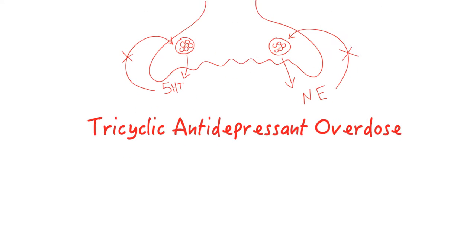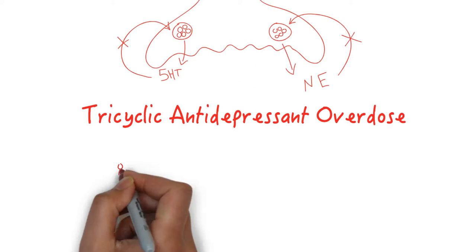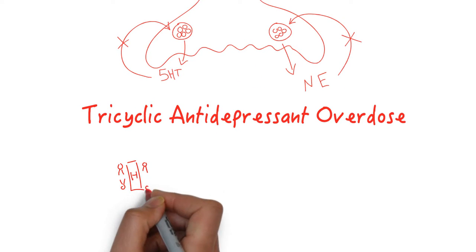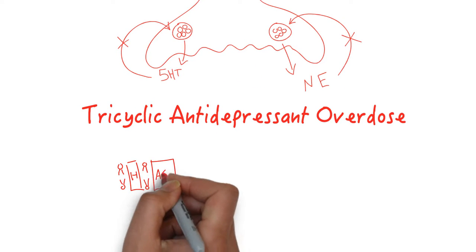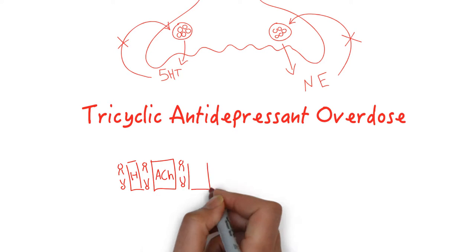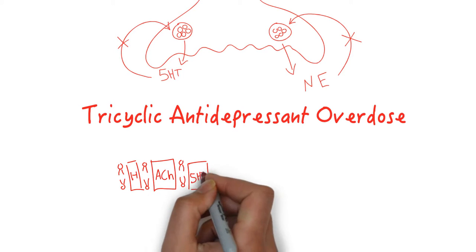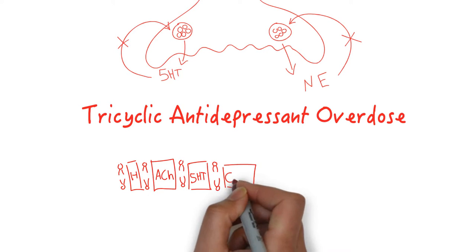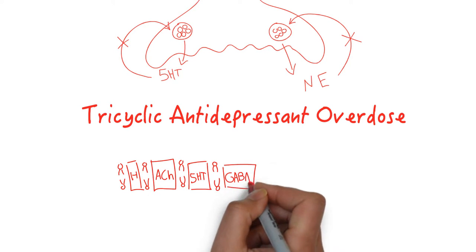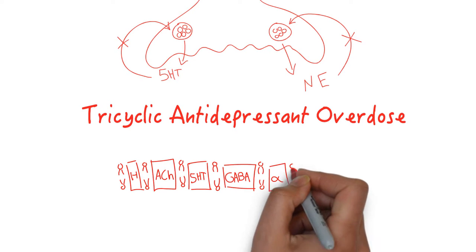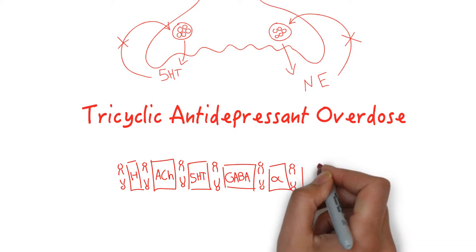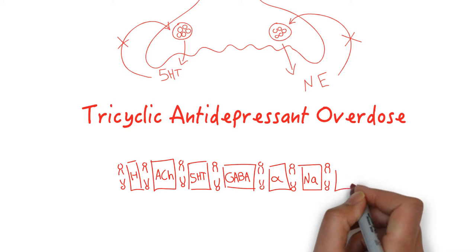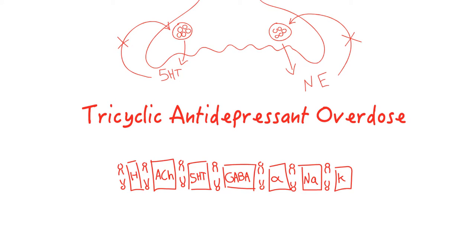They have pleiotropic effects, including blocking histamine receptors, acetylcholine receptors, serotonin receptors, GABA receptors, alpha adrenergic receptors, sodium channels, and potassium channels. Some toxicologists refer to this as the seven deadly sins.